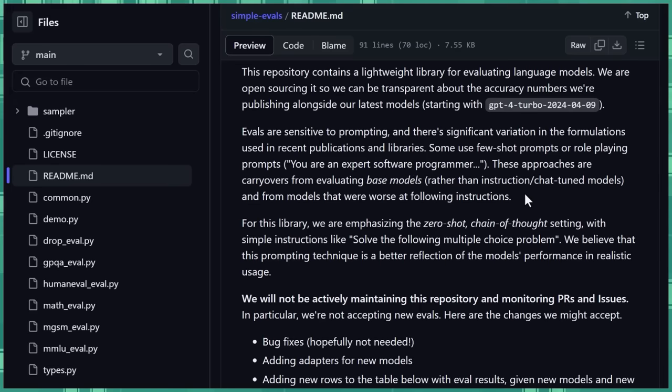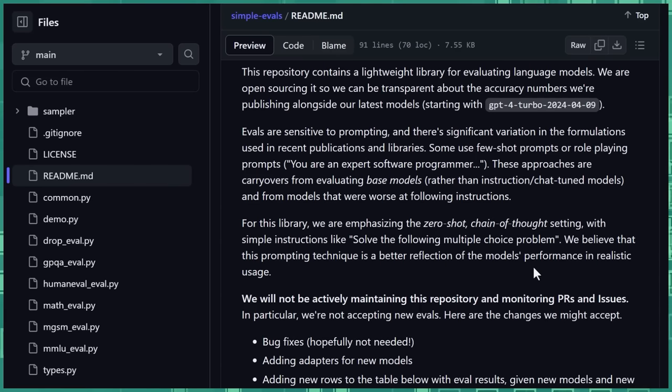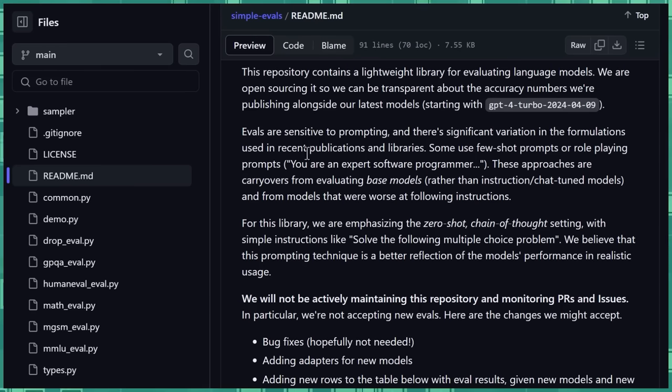So with ChatGPT, it's a chat-tuned model, right? It kind of goes back and forth and answers your question. It's been given certain instructions on how to interact with you. Base models don't really have that, so you have these little tricks. But the point is, everybody might have a different bag of tricks that they're using.